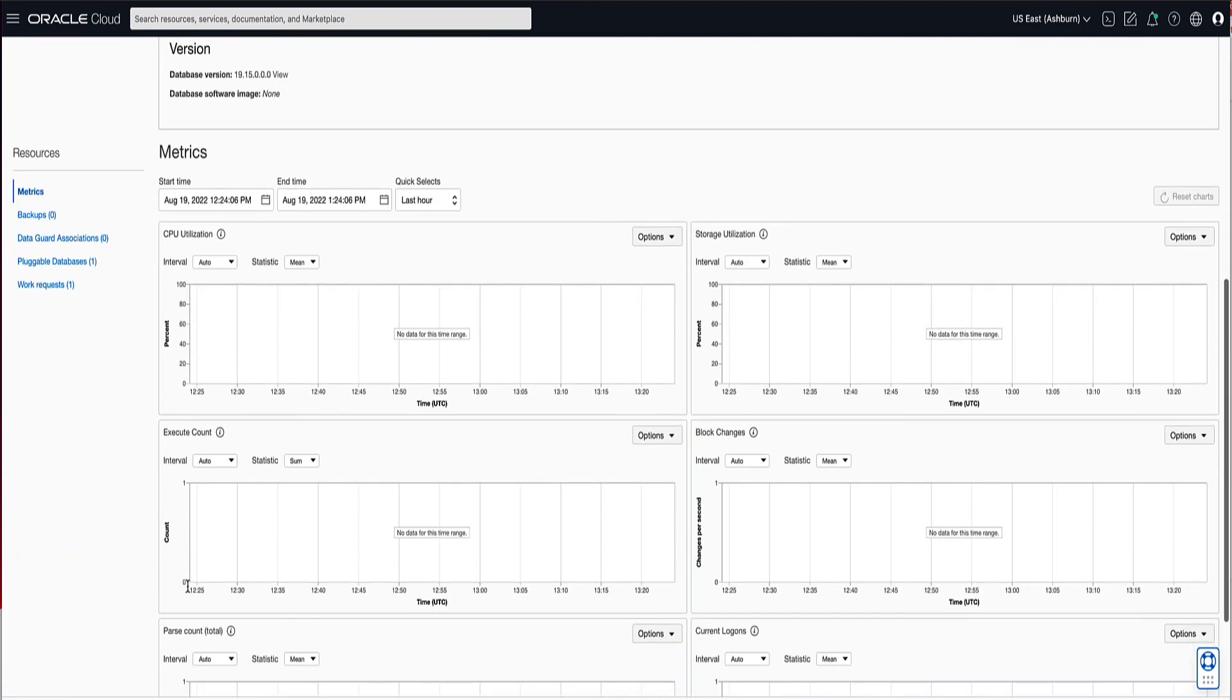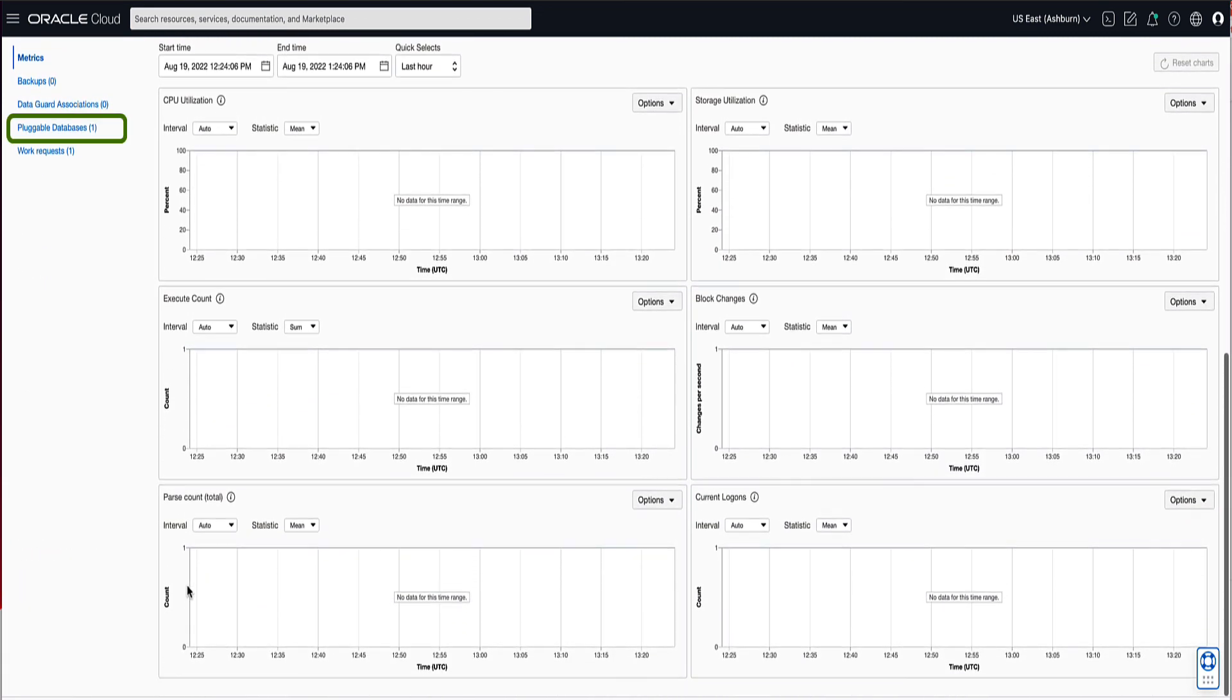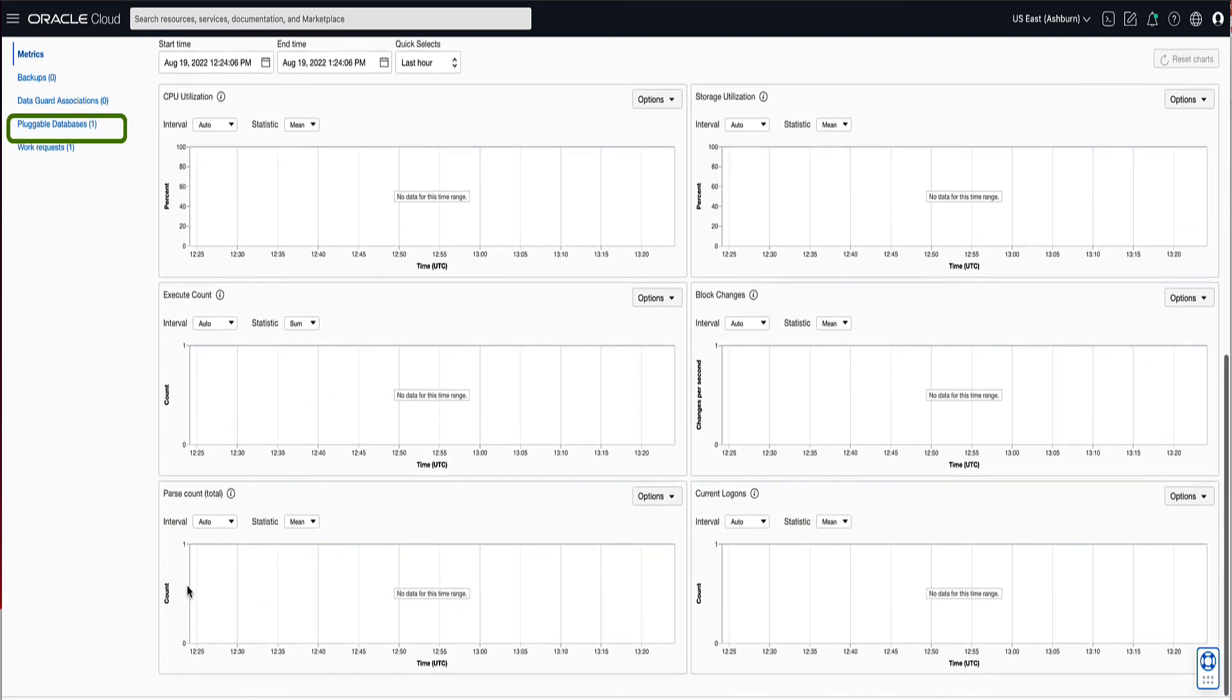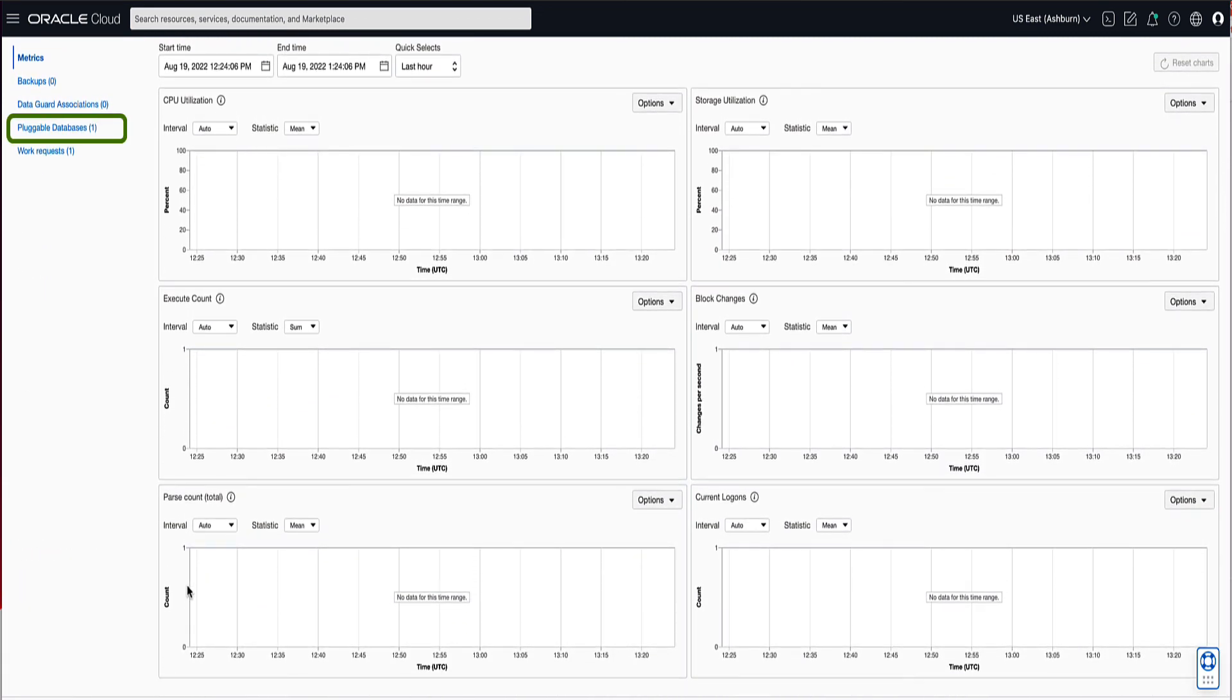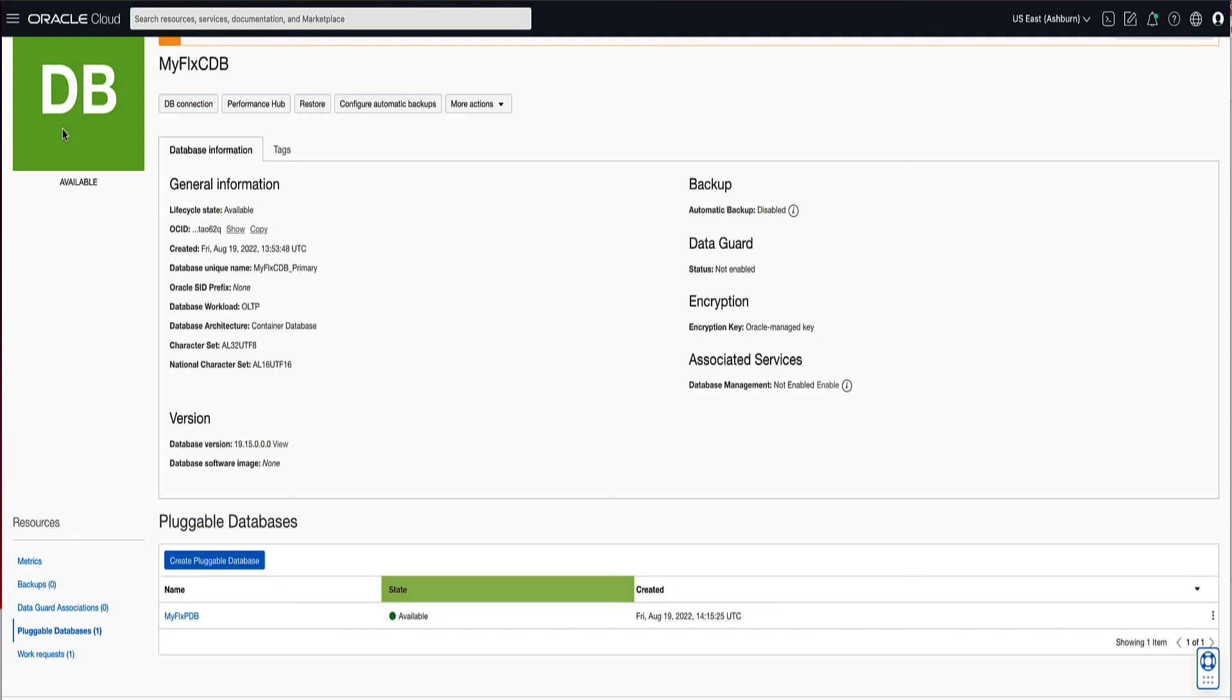On the left rail under Resources, click on Pluggable Databases. In the Pluggable Database section of the page, you can see the name of our Pluggable Database MyFlexPDB and its state, which is showing as Available. Click on the MyFlexPDB name to go to the Pluggable Database details page.